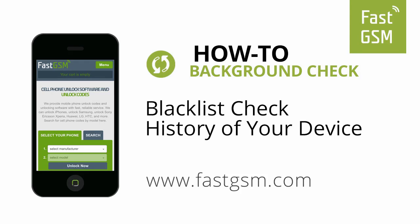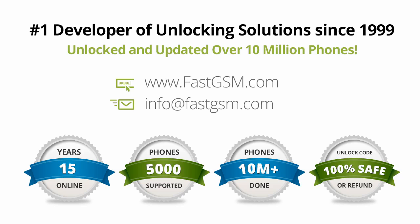Hi, this video will show you how to check the background history of your device. This user-friendly service can be purchased at FastGSM.com, the number one unlocking solutions developer.